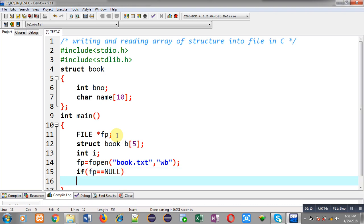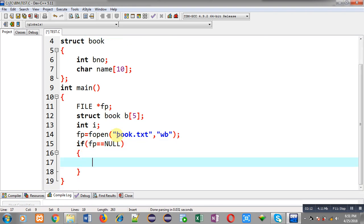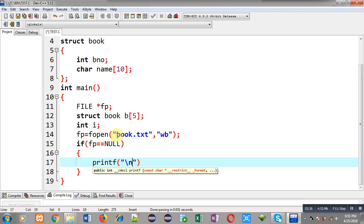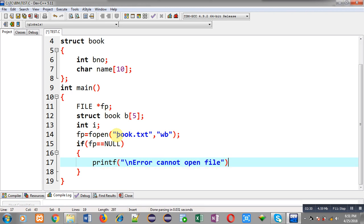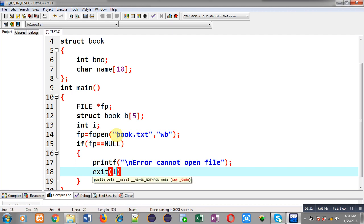After opening the file I have to check whether the file is opened successfully or not. For that purpose I am implementing an if condition which checks whether fp is null or not. If fp is null it will print the message 'error: cannot open file' and exit will terminate execution of the program. Otherwise the statements after the if block will be executed.